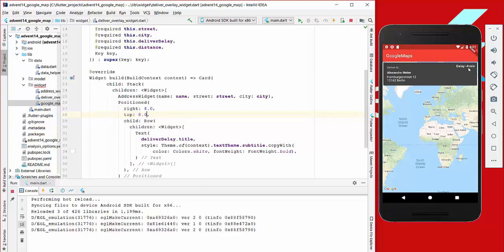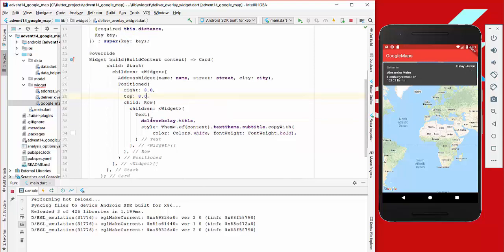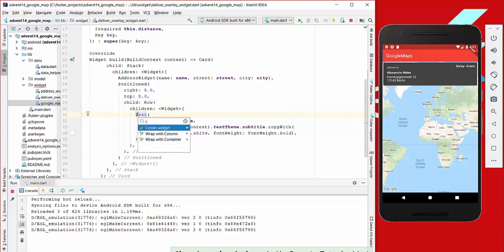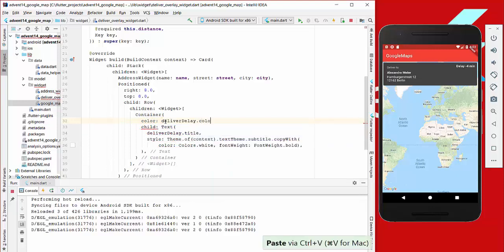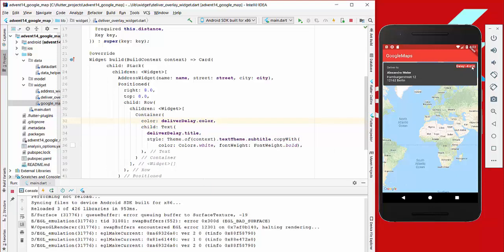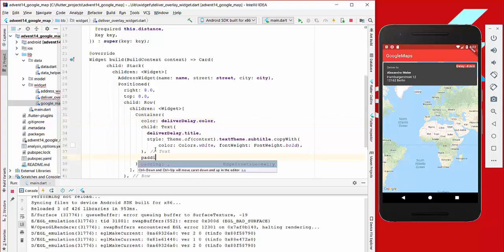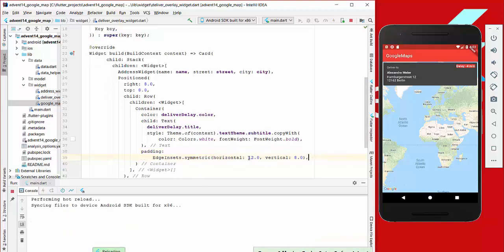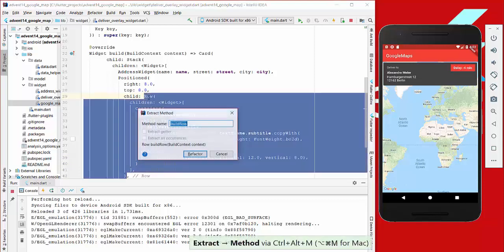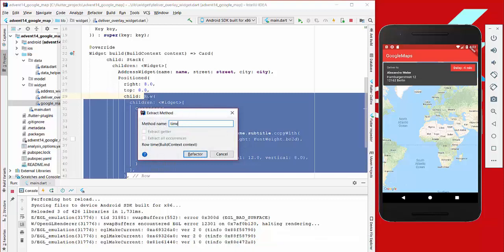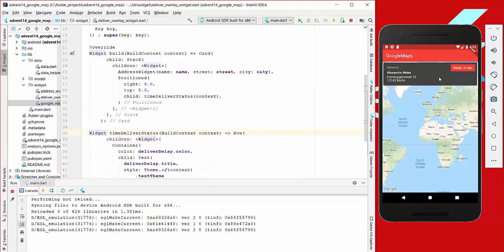After restarting we have the delay text on the right side. We then wrap the Text widget with a Container and give it a color using the deliverDelayColor property. We add padding of 12 and 8 to make it look better. Finally, we press Ctrl+Alt+M to extract a new method called timeDeliverStatus, and we are finished with this beautiful map and overlay.